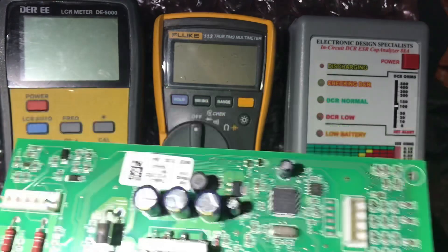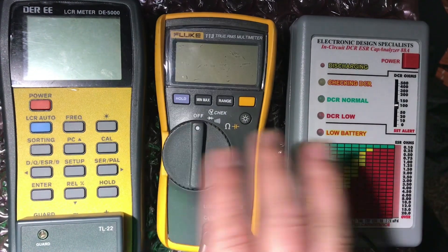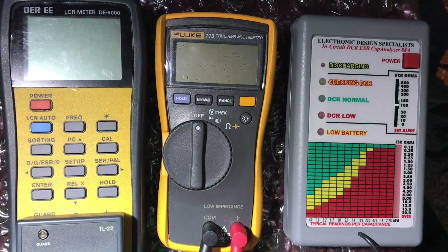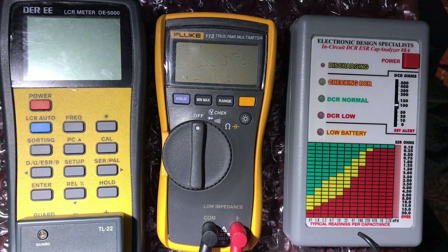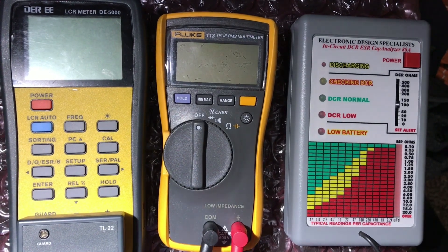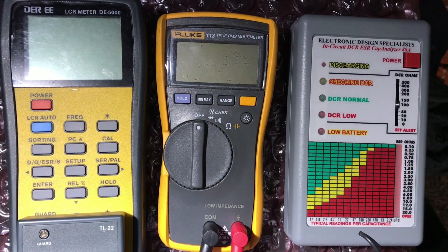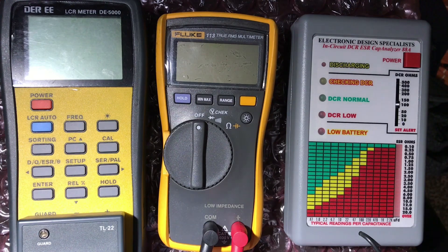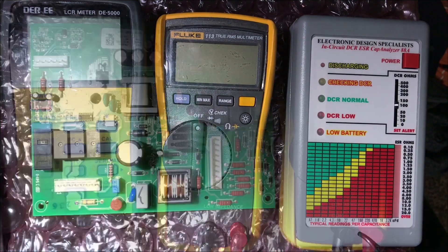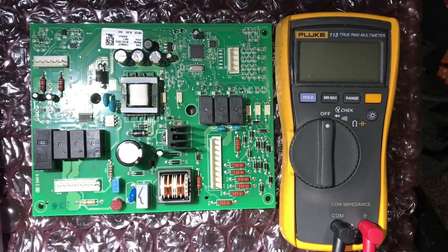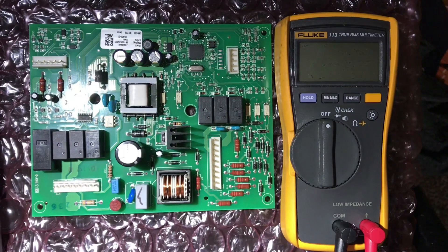We'll do a test using these three meters and we'll see the difference and what it shows on the display and what's the reading on every equipment. All right, we're back. I'm just gonna start testing this board.